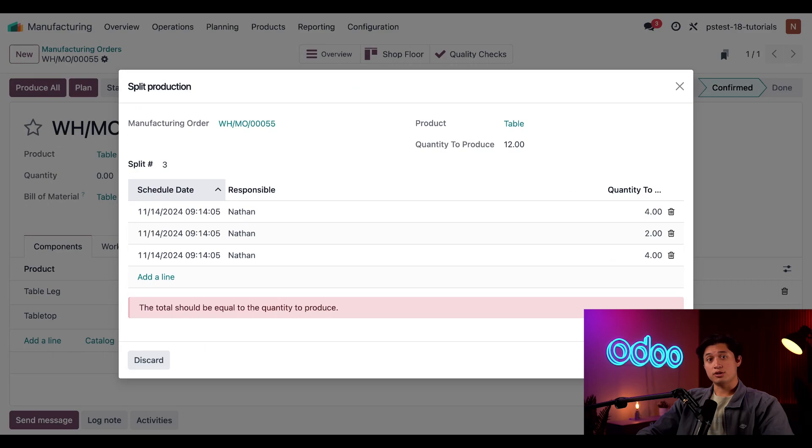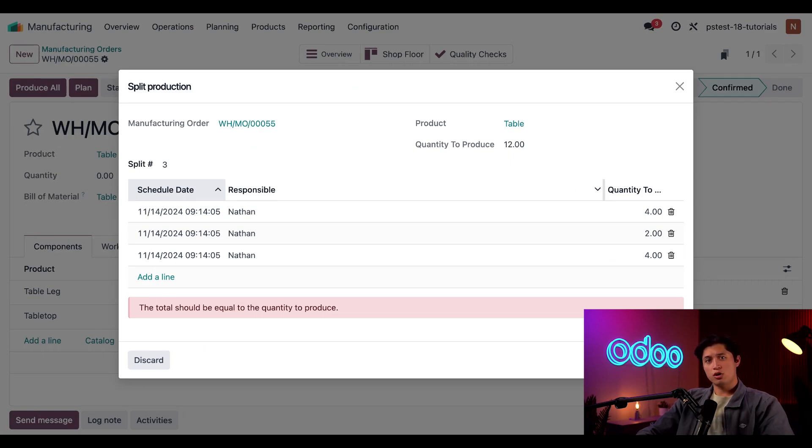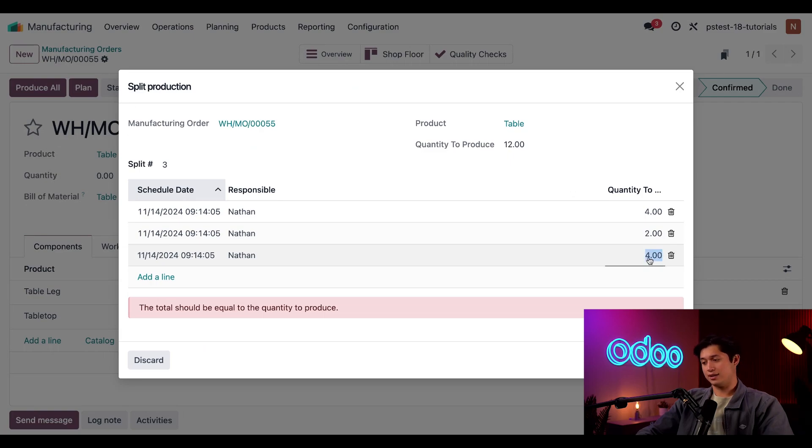Once I do, a warning appears telling us the total in the quantity to produce column must match the number displayed in the quantity to produce field displayed at the top of the pop-up window. This ensures we don't overlook any quantities while splitting orders due to miscalculations. To fix that, we'll add two units to the third line and change this from four to six.